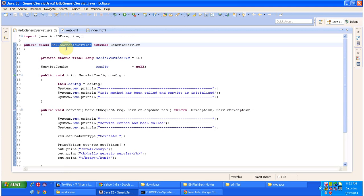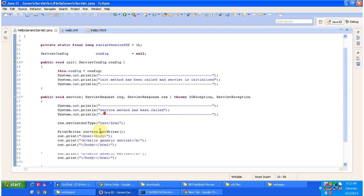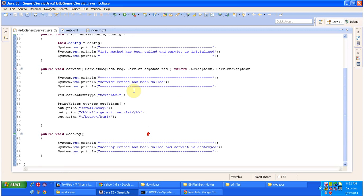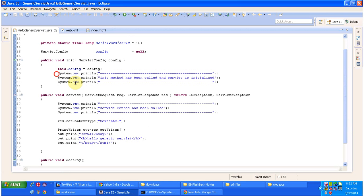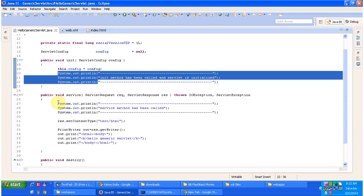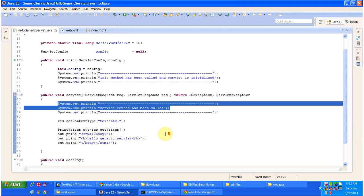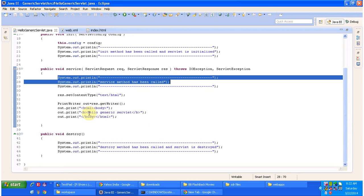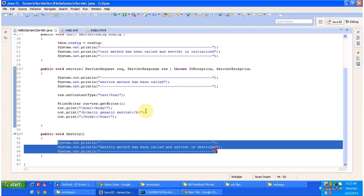I have written HelloGenericServlet.java. This class extends Generic Servlet and provides implementation of the init method, service method, and destroy method. In the init method I put 'init method has been called', in the service method I put 'service method has been called' and I am writing 'Hello Generic Servlet' in the PrintWriter object. In the destroy method I put 'destroy method has been called and servlet is destroyed'.